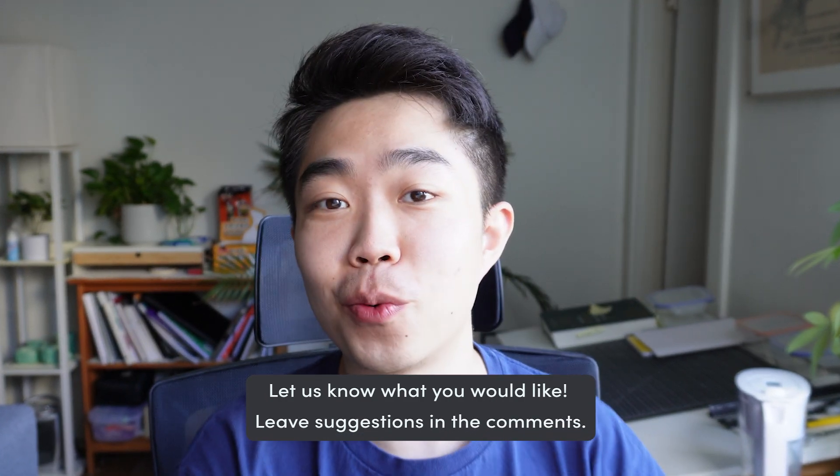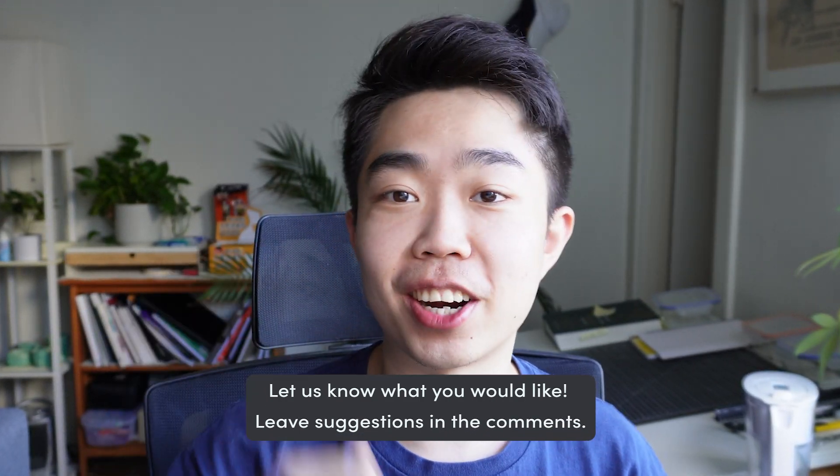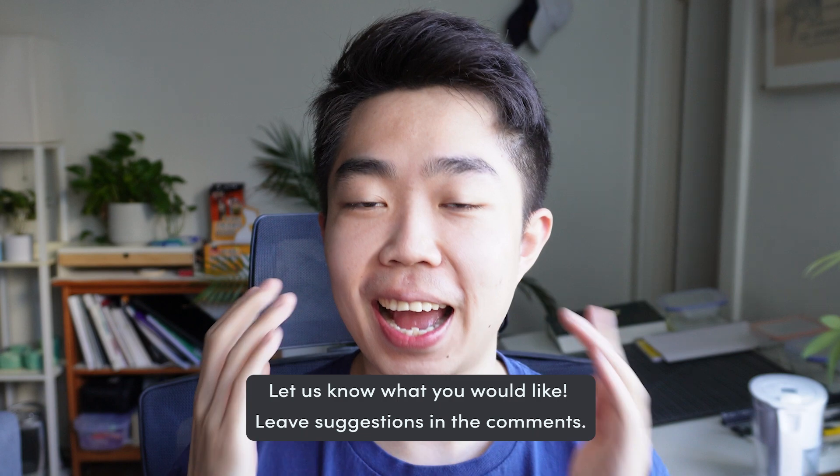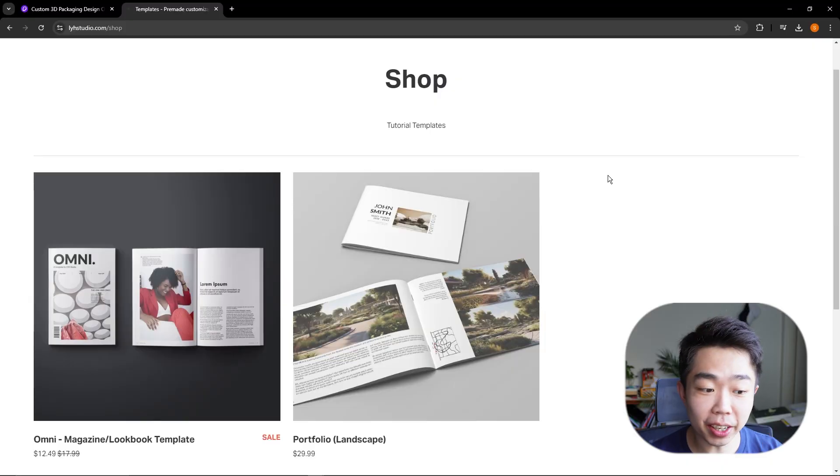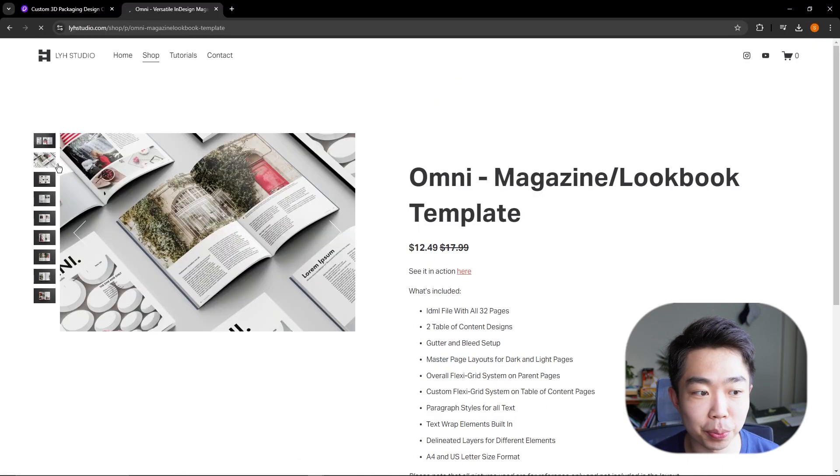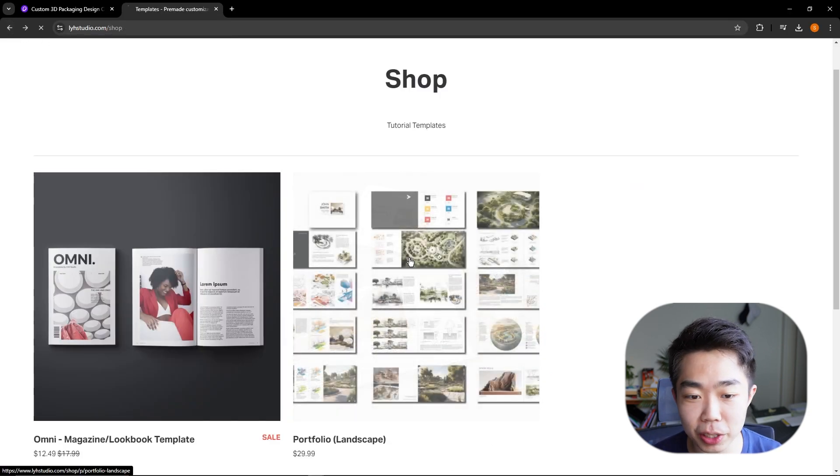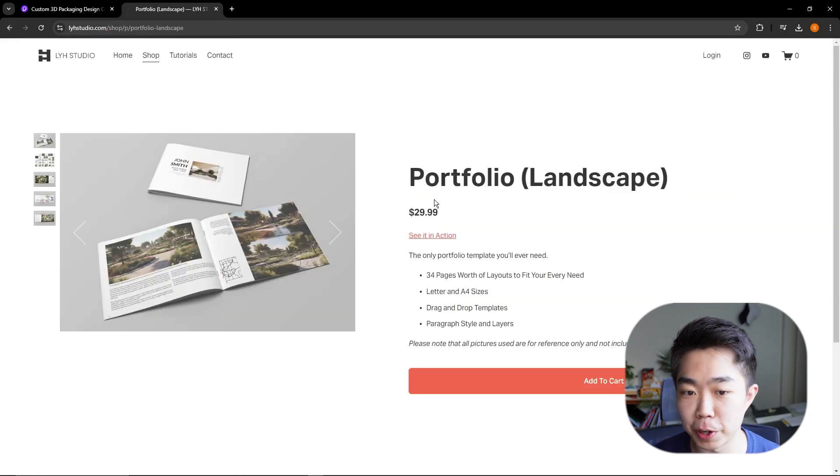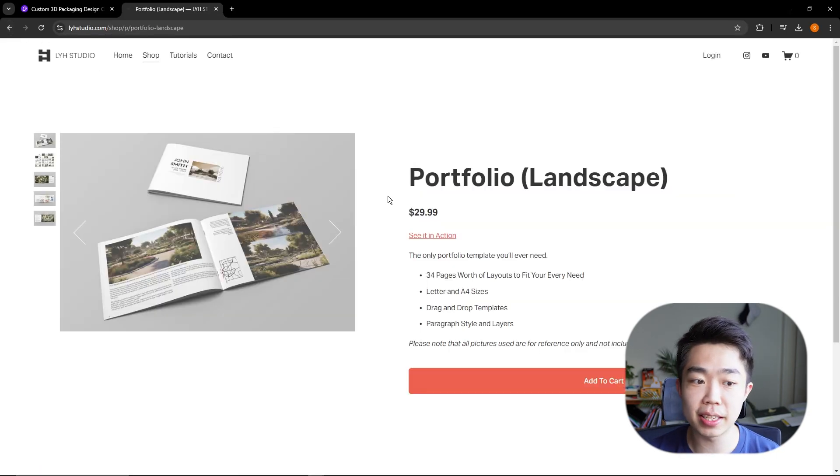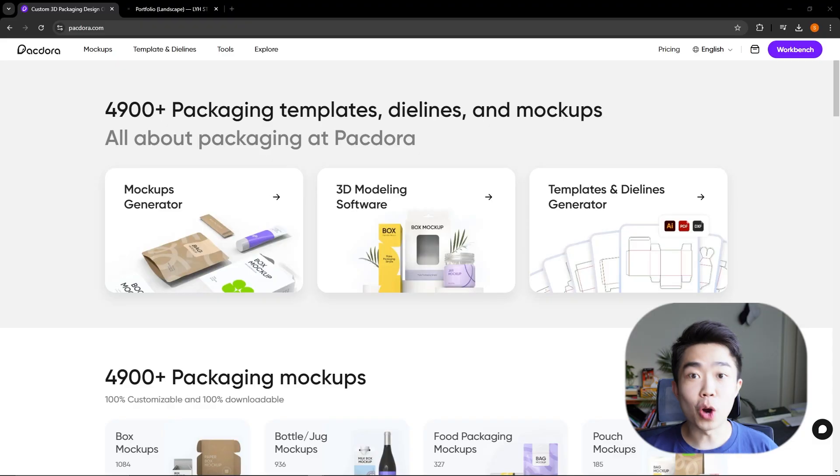So if you guys want something and you want to see that in our shop, let us know. So here you can see that for Omni, we got a pretty cool mockup going on. We do need a bit of a refresh on our portfolio, which is our first product, and we're going to do that with the help of today's editor.